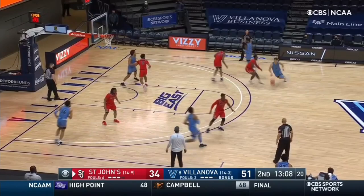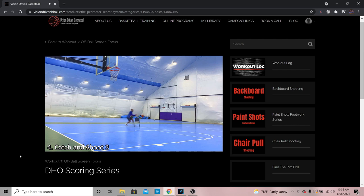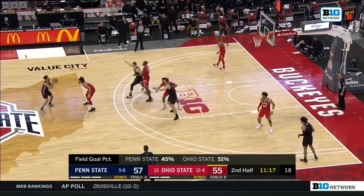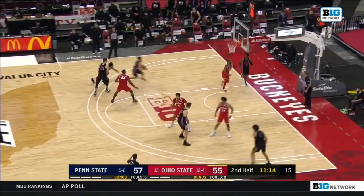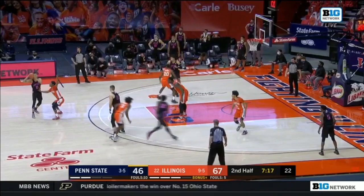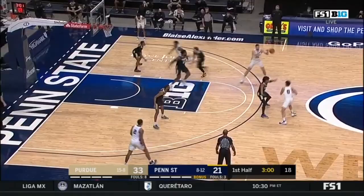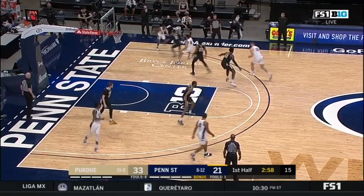Make sure you follow me on Instagram at Vision Driven Basketball for more on this. All these different shots and scoring options are things we work on inside the Perimeter Scorer System, so if you're not a part of that, I'll link it in the description below. There's certainly more when it comes to dribble handoffs, and a lot of that can vary from team to team and offense to offense, but if you can master all the stuff we talked about, you can be a very good offensive player using dribble handoffs. If you enjoyed this video, drop a like, subscribe, grab my free elite perimeter scorer workout in the description, and drop a comment letting me know what else you want to see.